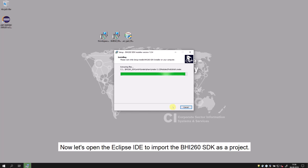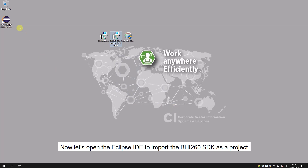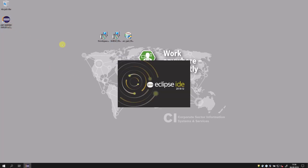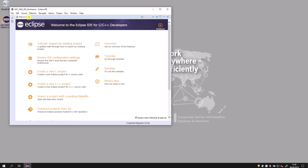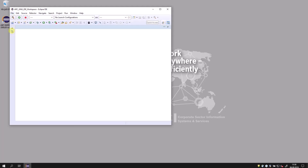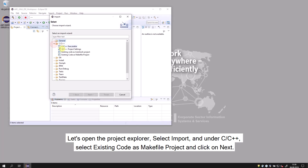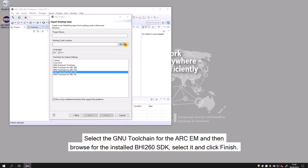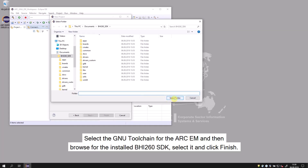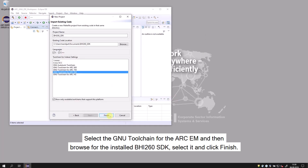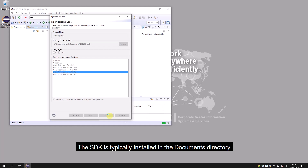Now let's open the Eclipse IDE to import the BHI-260 SDK as a project. Let's open the project explorer and select Import. Under C/C++, select existing code as makefile project and click Next. Select the GNU toolchain for the ARC EM, then browse for the installed BHI-260 SDK. Select it and click Finish. The SDK is typically installed in the Documents directory.